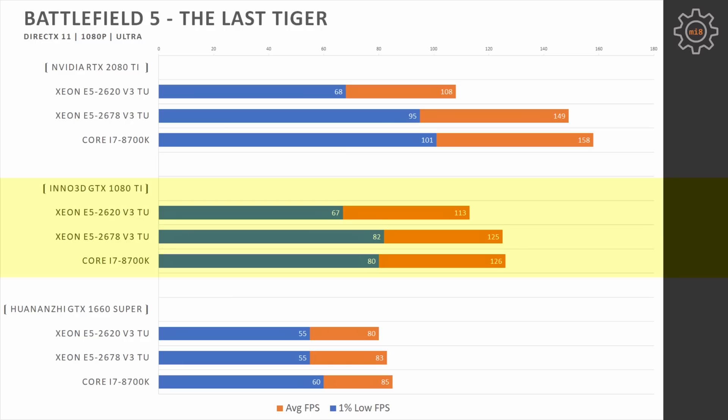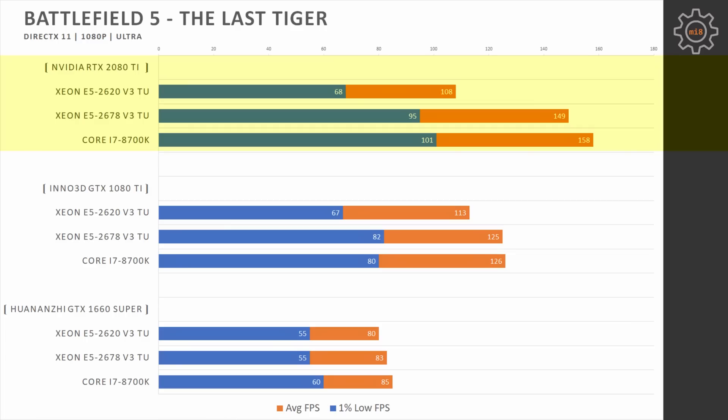67 minimal fps against 80 fps, 113 average fps against 125 fps from Xeon E5 2678 and i7-8700K. Moving to RTX 2080 Ti, we can see that here i7-8700K is able to slightly pull ahead over Xeon E5 2678 V3, while Xeon E5 2620 V3 is not able to improve its performance against 1080 Ti at all.